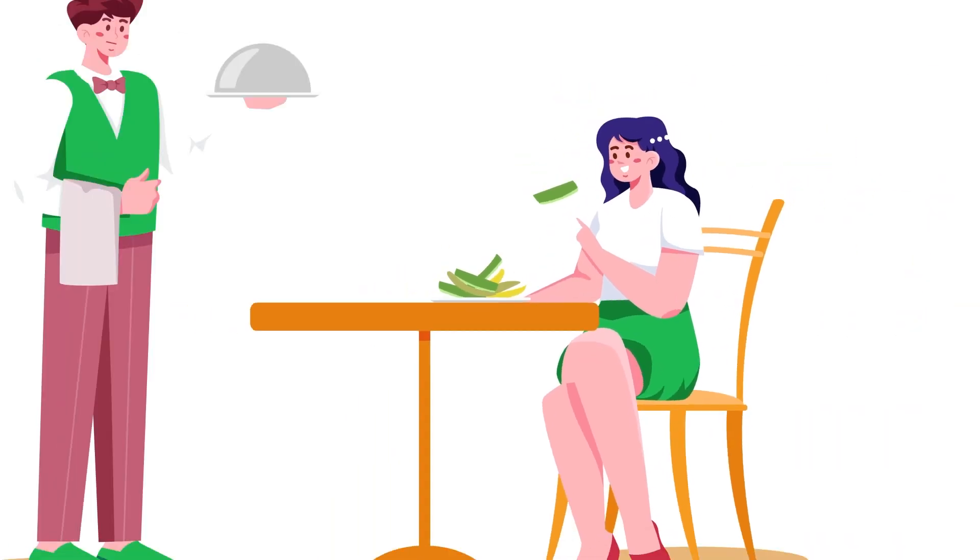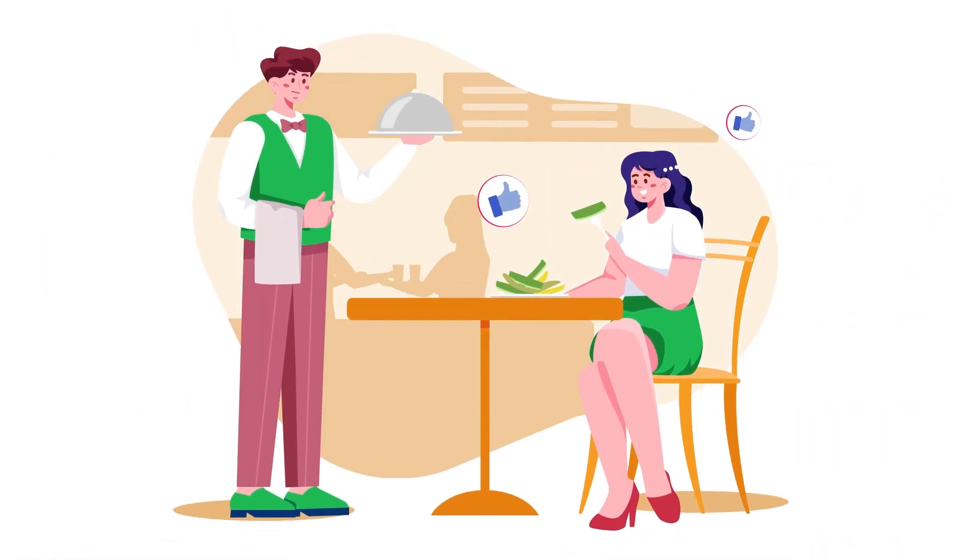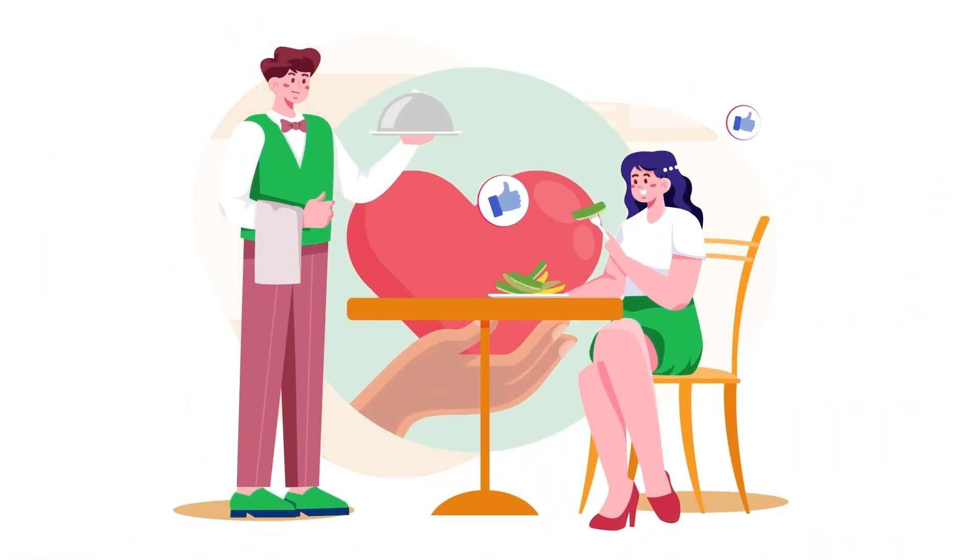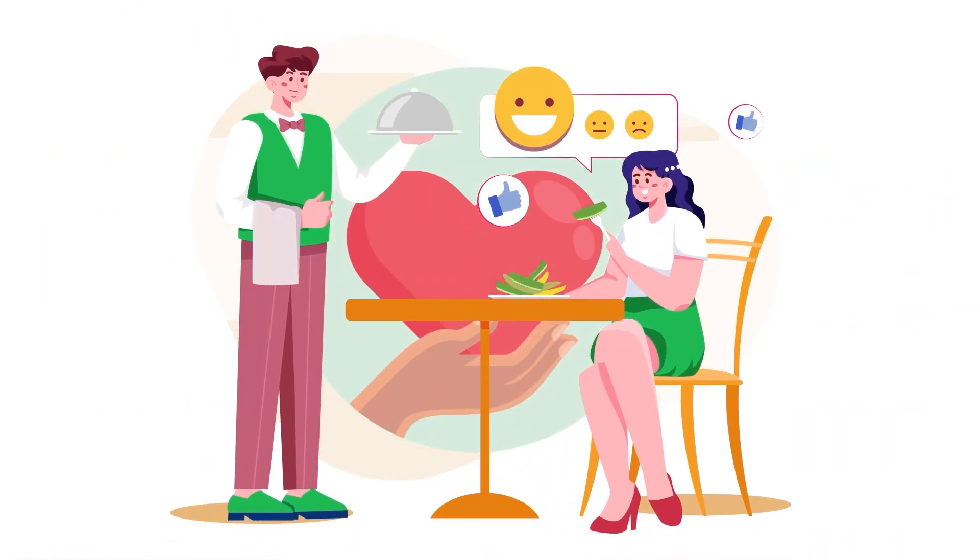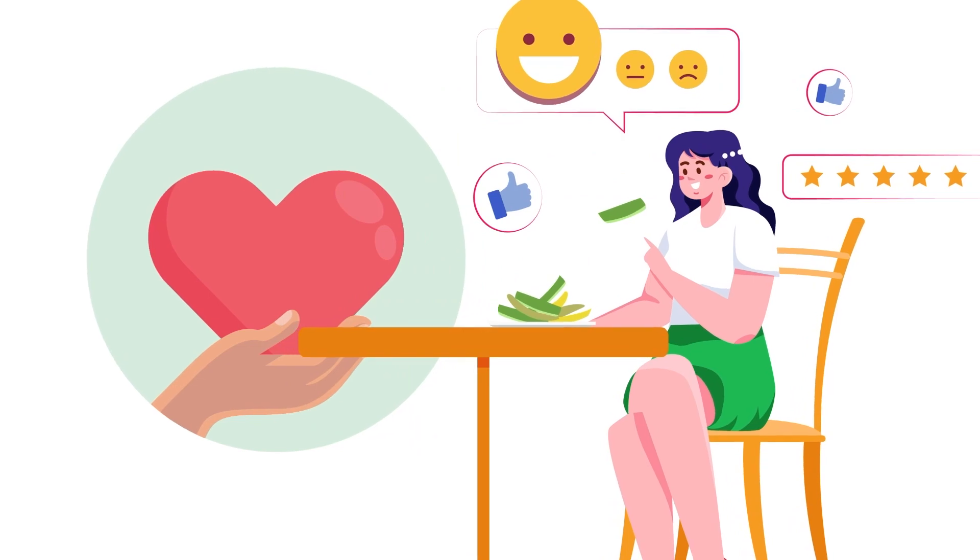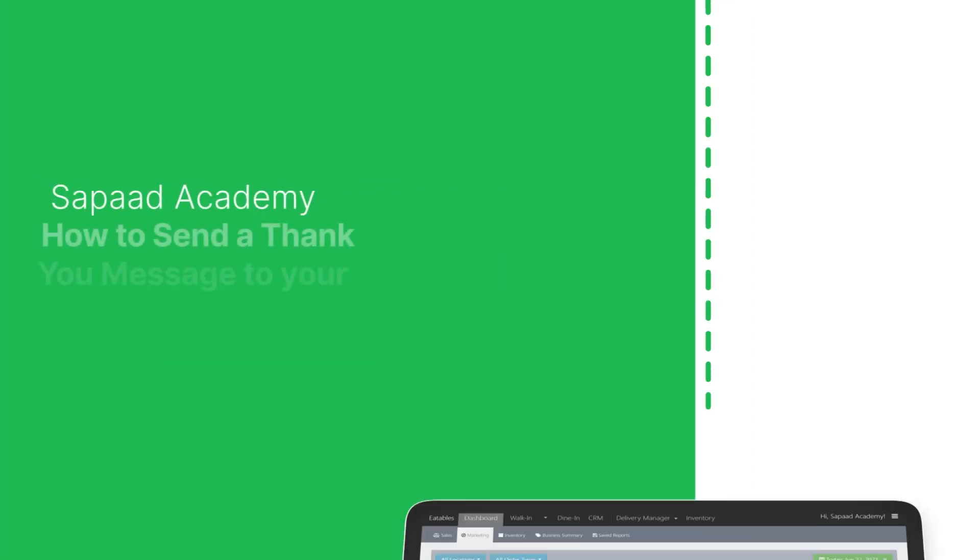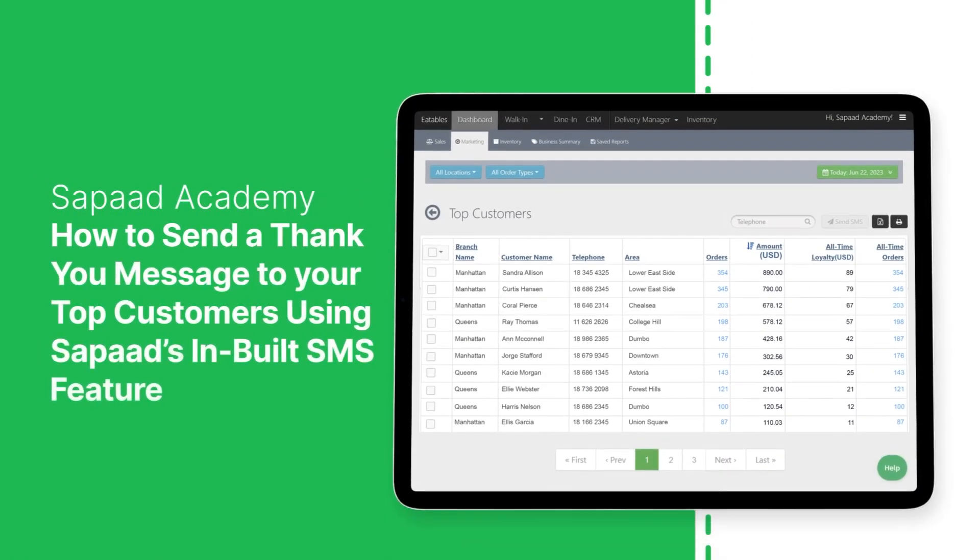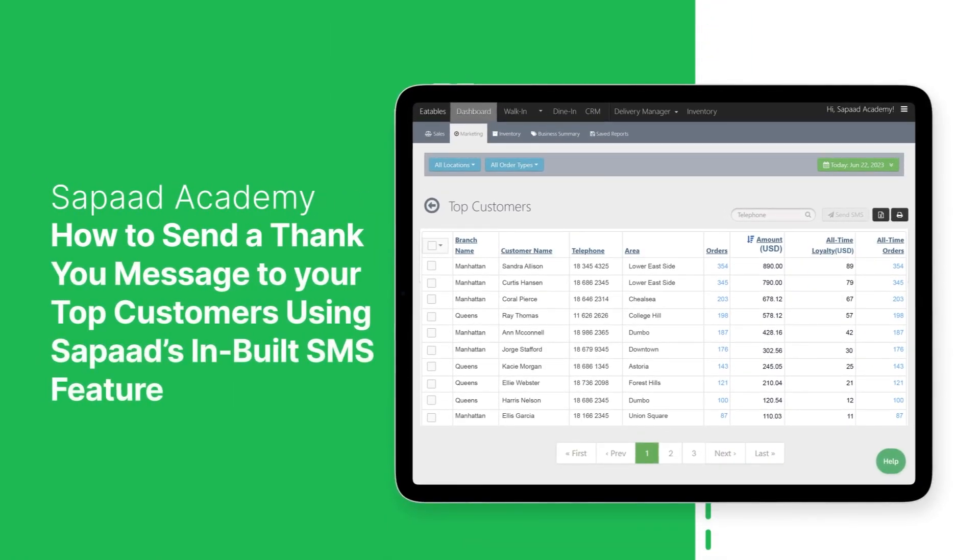Telling your top customers that you appreciate them and value their business builds customer loyalty and trust. In this video, we'll show you how to send a thank you message to your top customers using Sophod's inbuilt SMS feature. Let's begin.